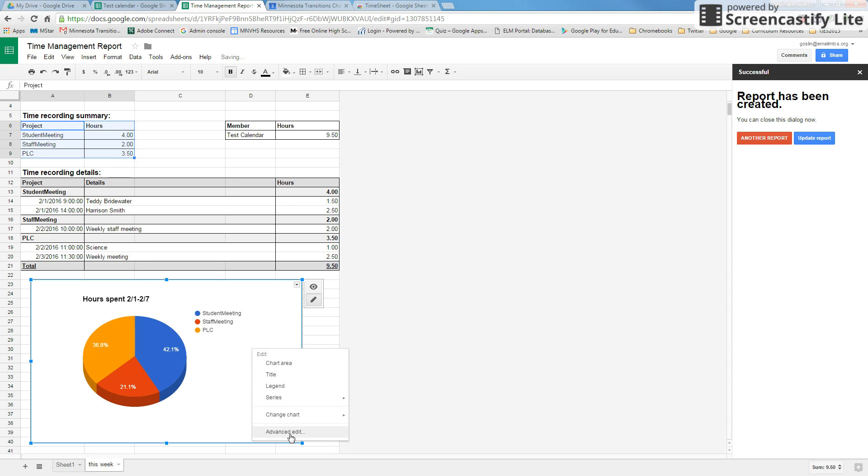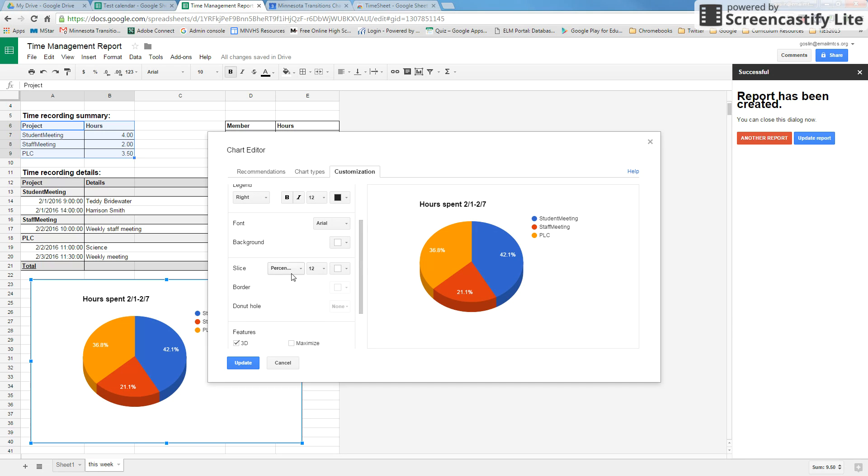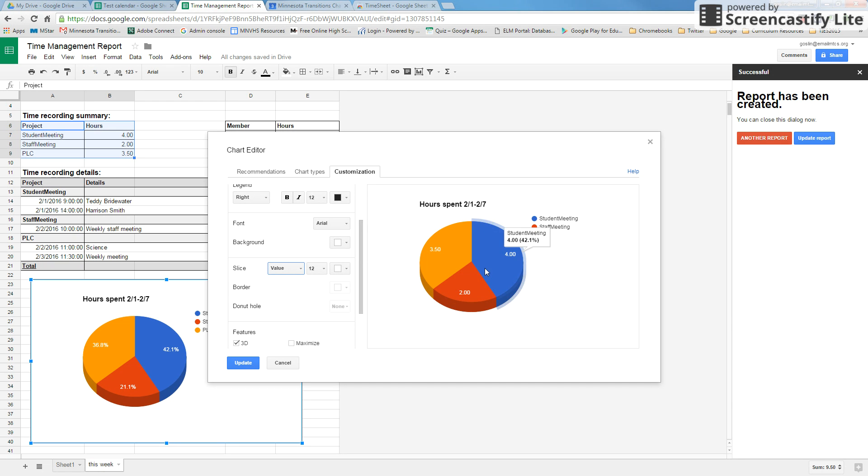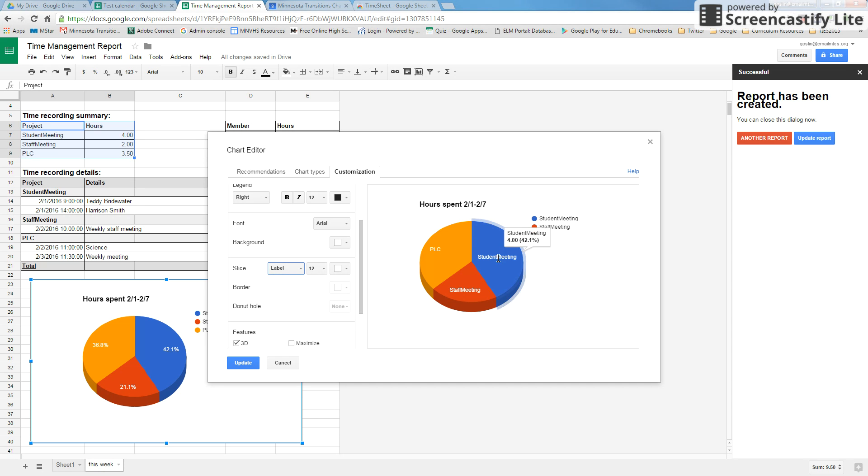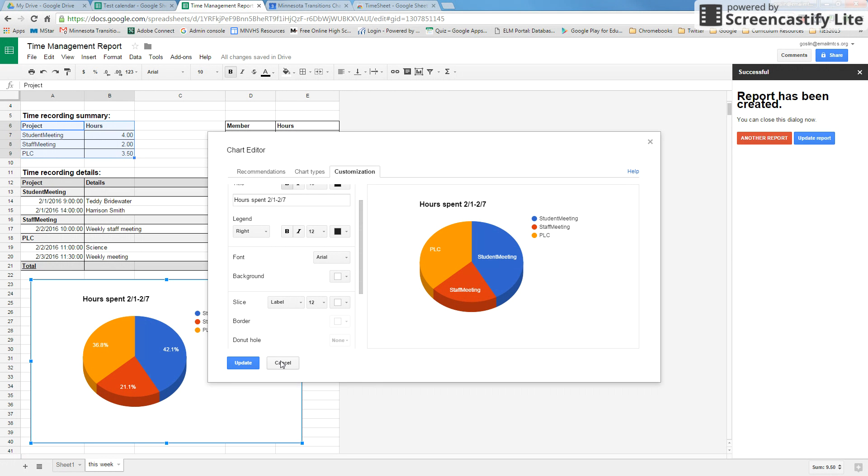If you right-click and go to advanced edit and go down to the slice, you can change these to value so it will put the hours in, or you can just do label and it will just put the exact key up here. If you don't want that legend, you can turn off the legend right up in here. Same thing, you can change the chart name as well.